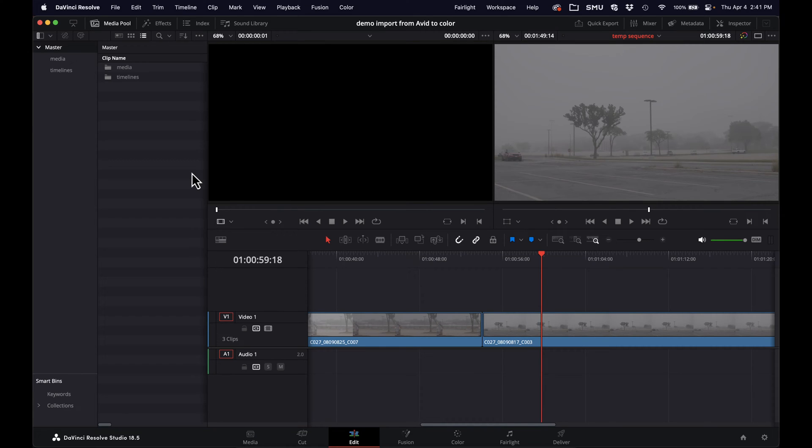Hey everyone, welcome to another quick Avid tutorial. The topic today is about doing transcodes in DaVinci Resolve to bring into Avid for your edit.